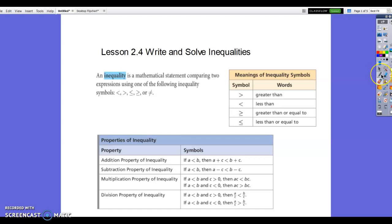We're on lesson 2.4, and we're going to talk about inequalities — specifically how to write and solve them. The first thing you need to know is what an inequality is. It's similar to an equation, except instead of an equal sign, you're going to have an inequality sign.